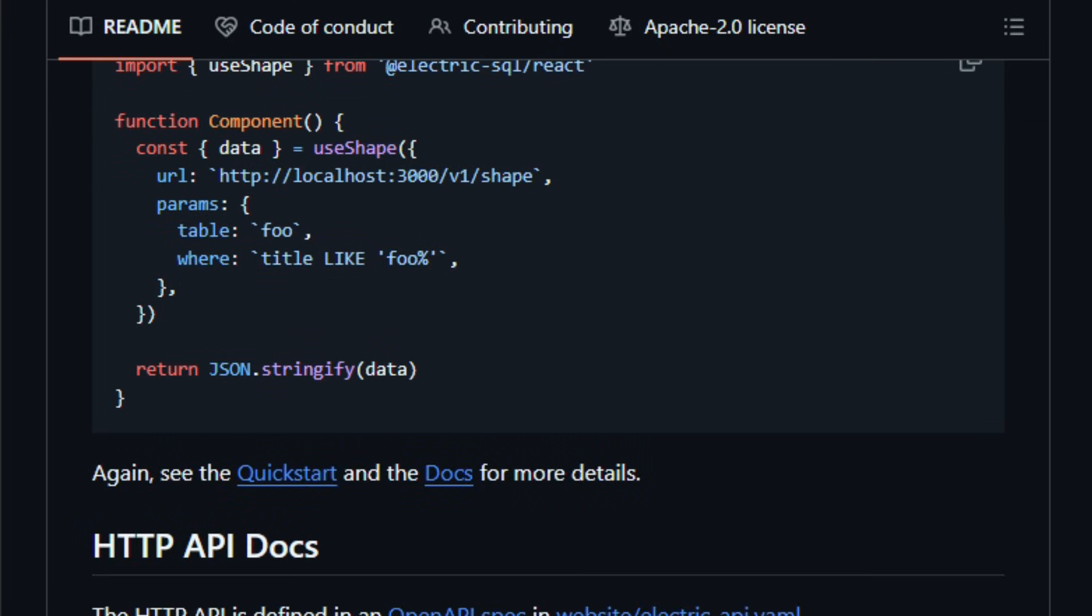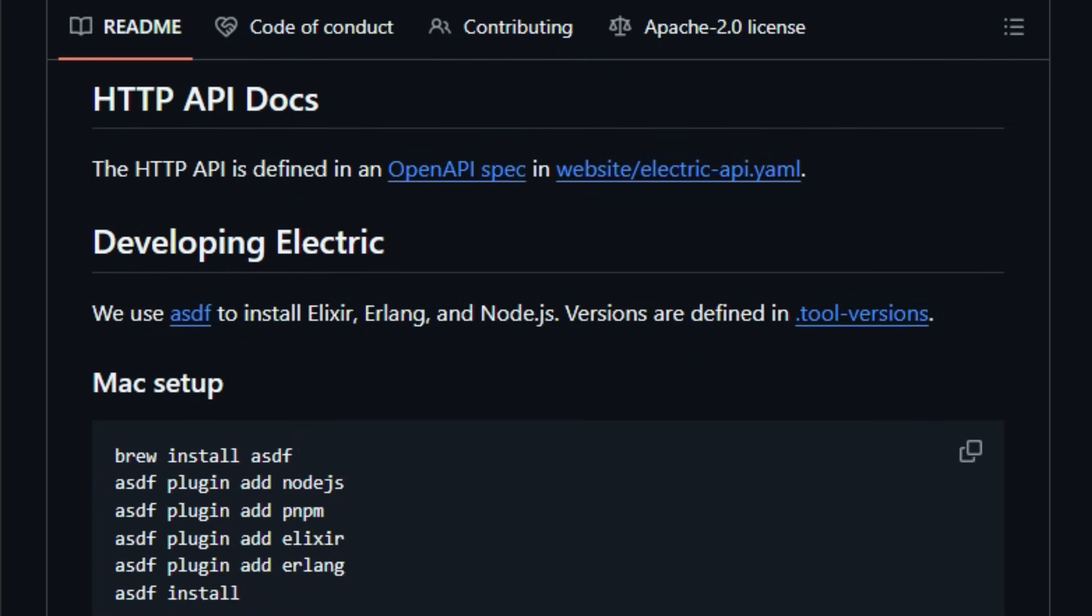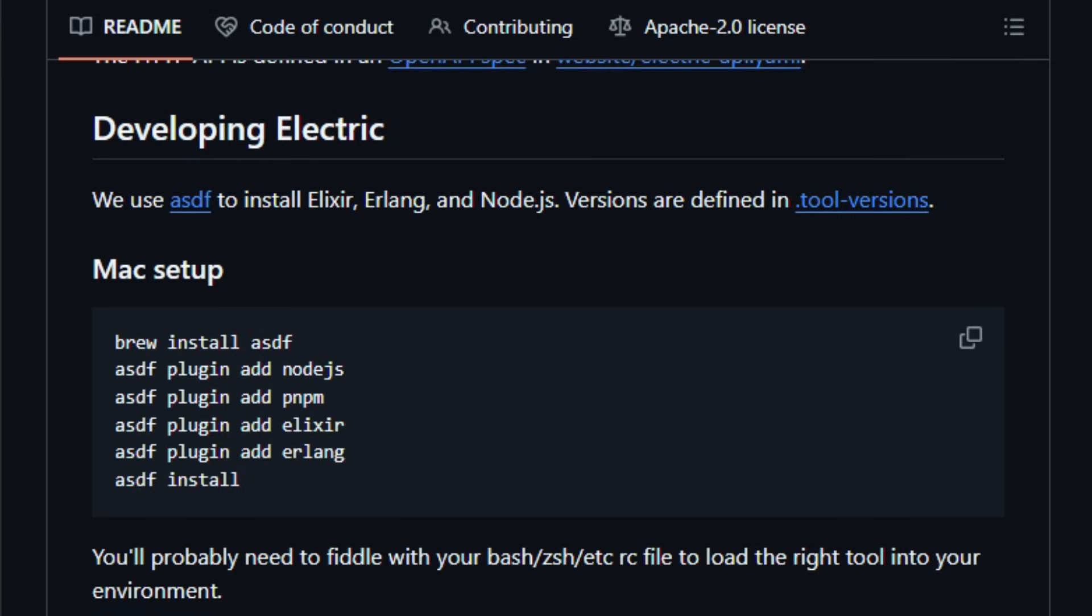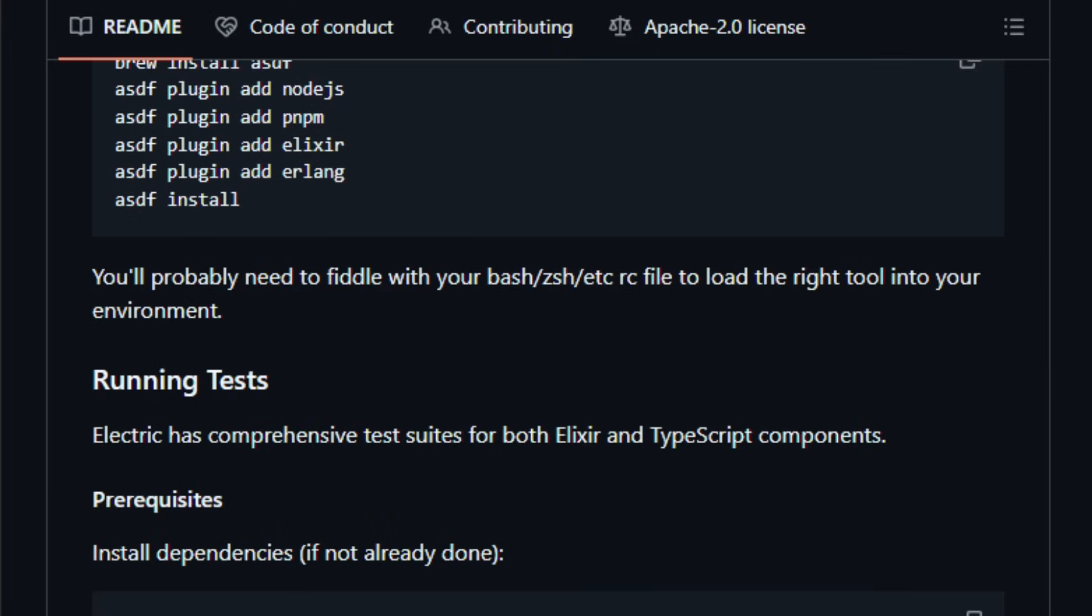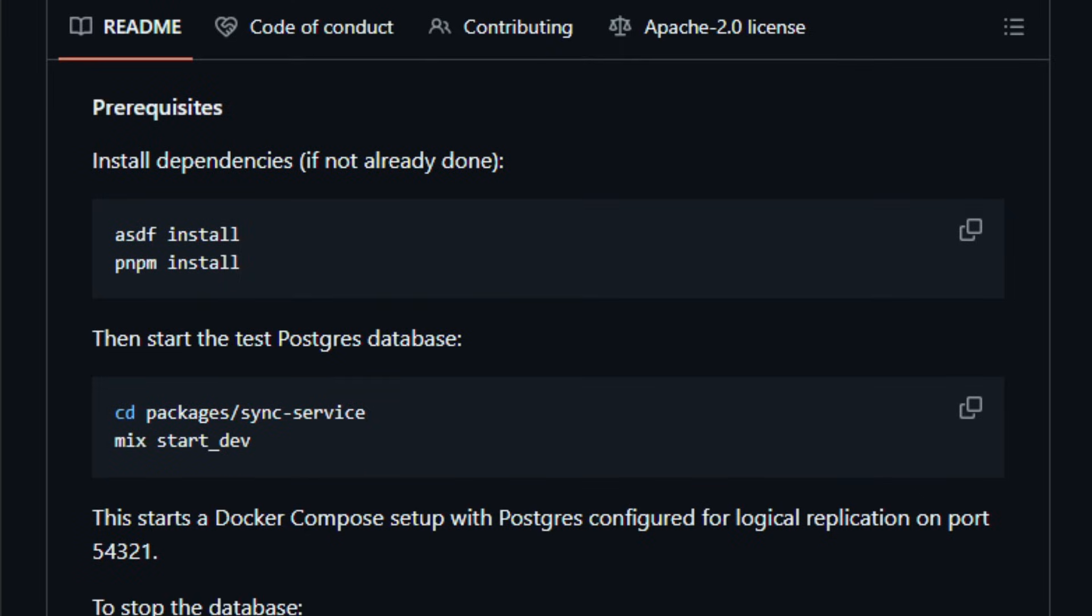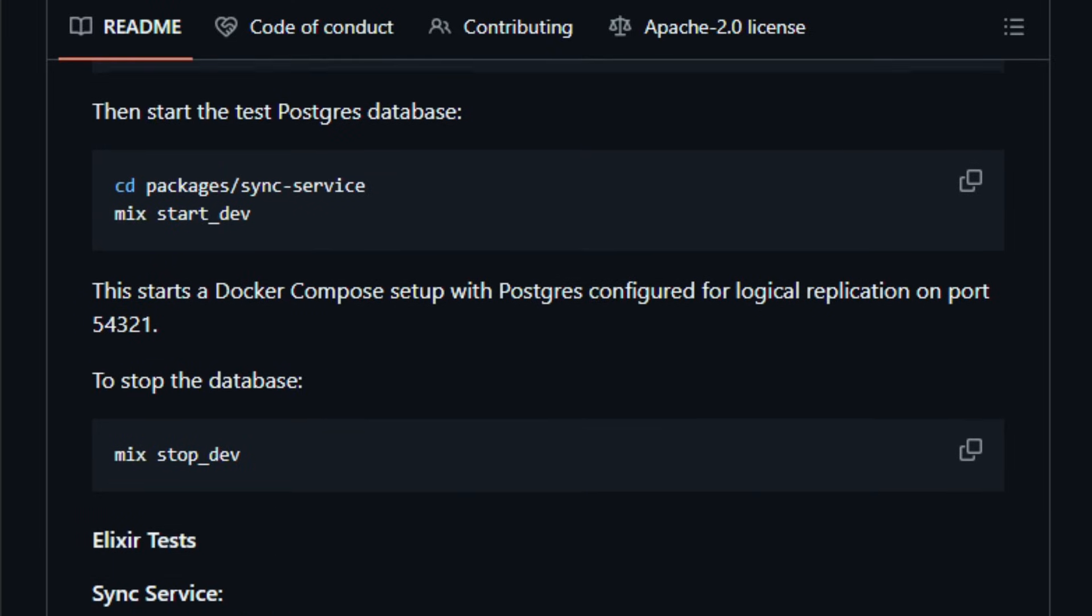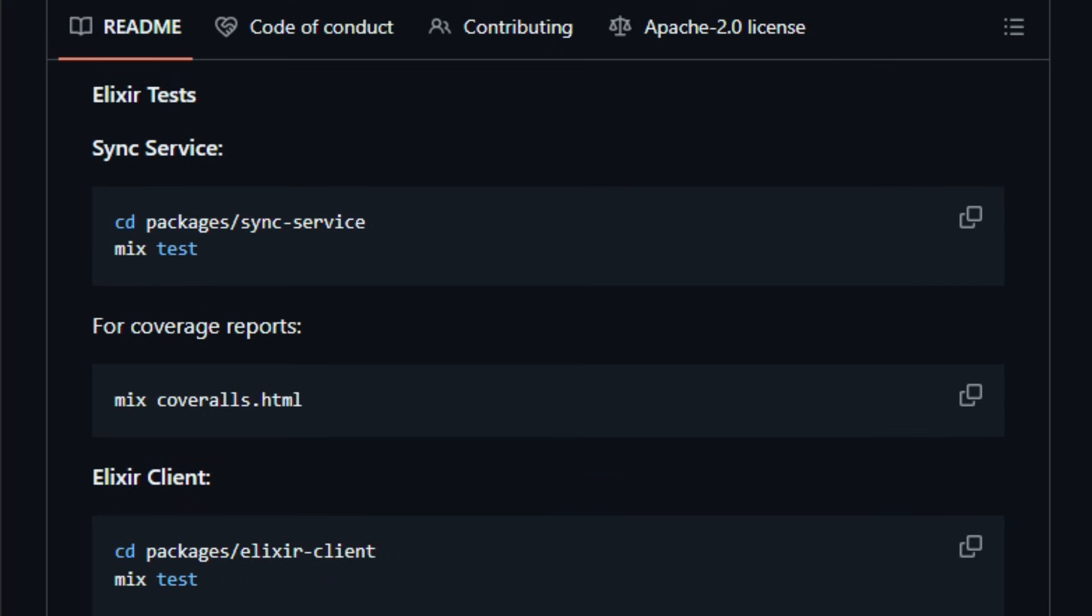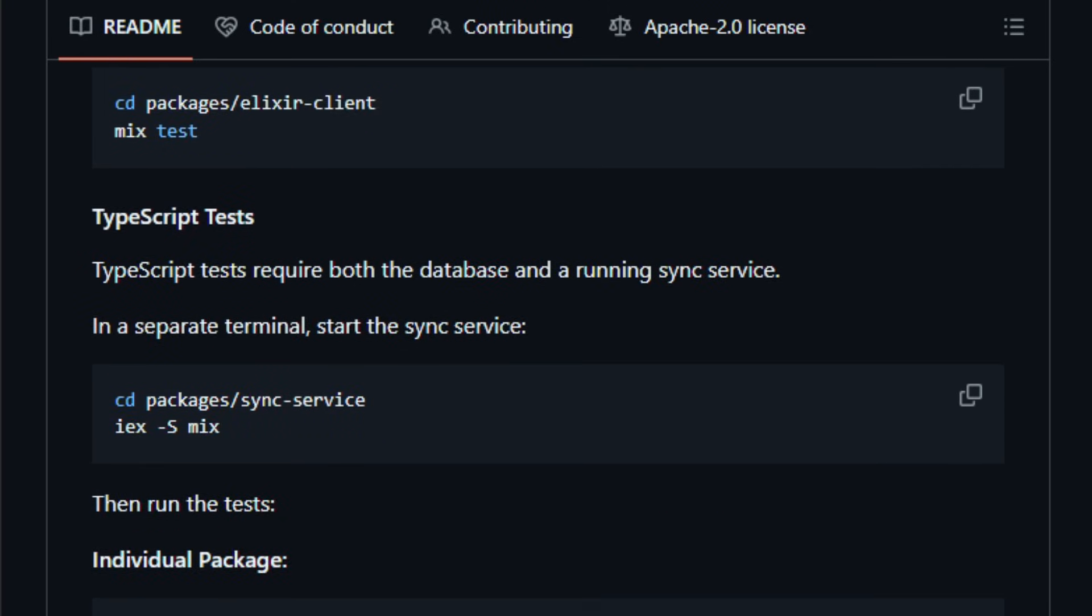This means you can build reactive, offline-capable, collaborative apps where UIs update in real-time, writes and reads feel fast, and local latency replaces round-trips to a server. Electric also recently got a major performance boost, a new storage engine that delivers much faster write throughput and scales to many simultaneous clients.